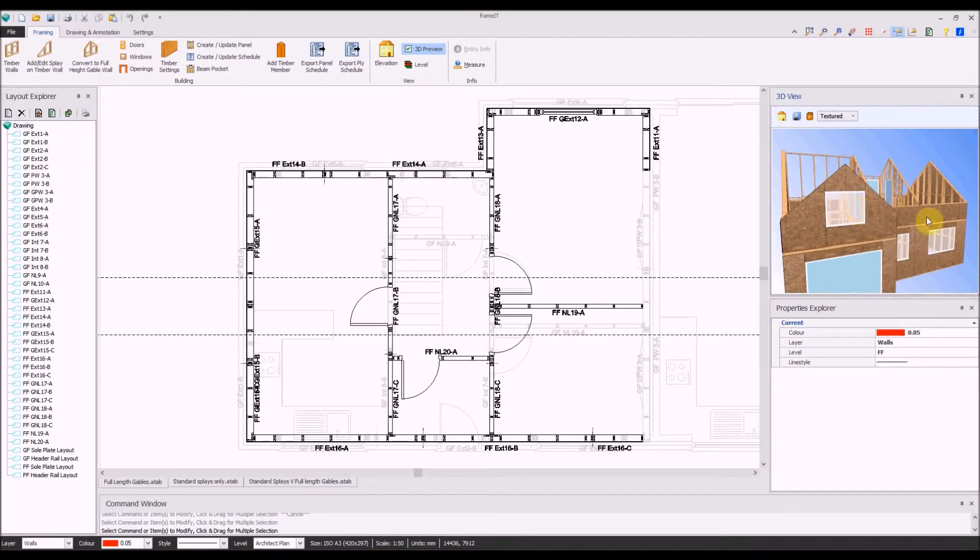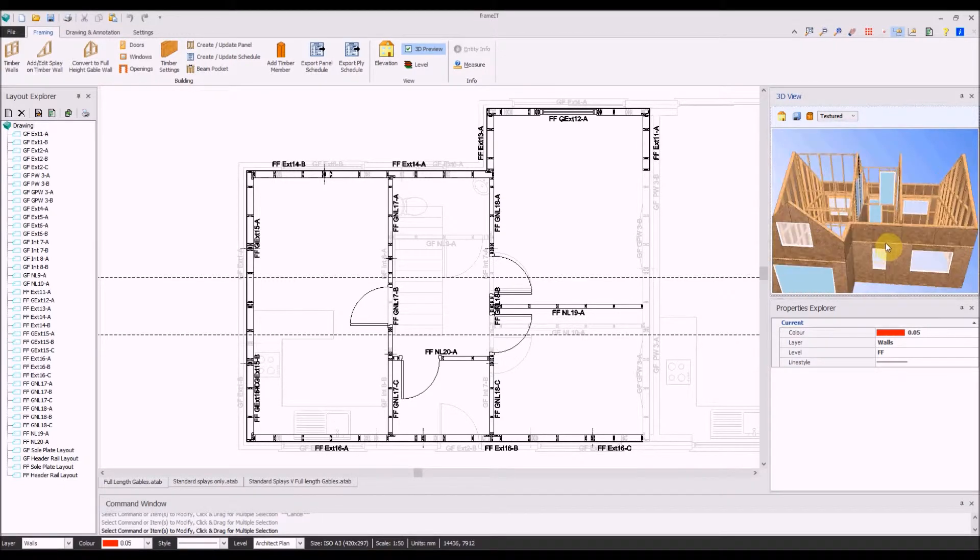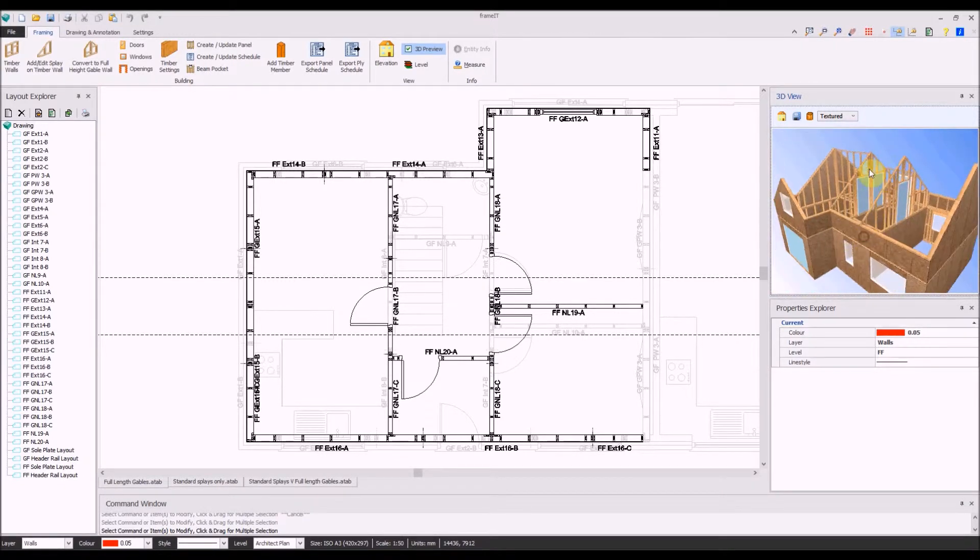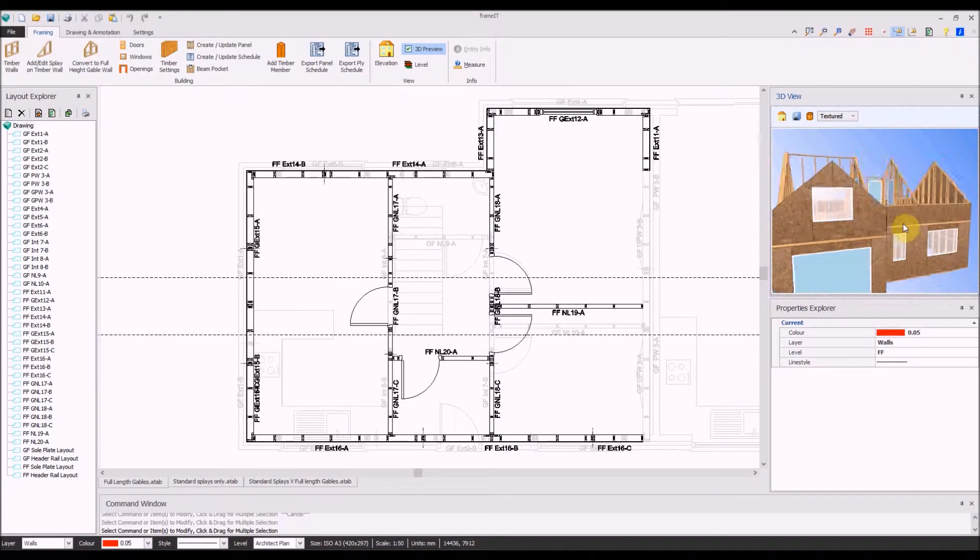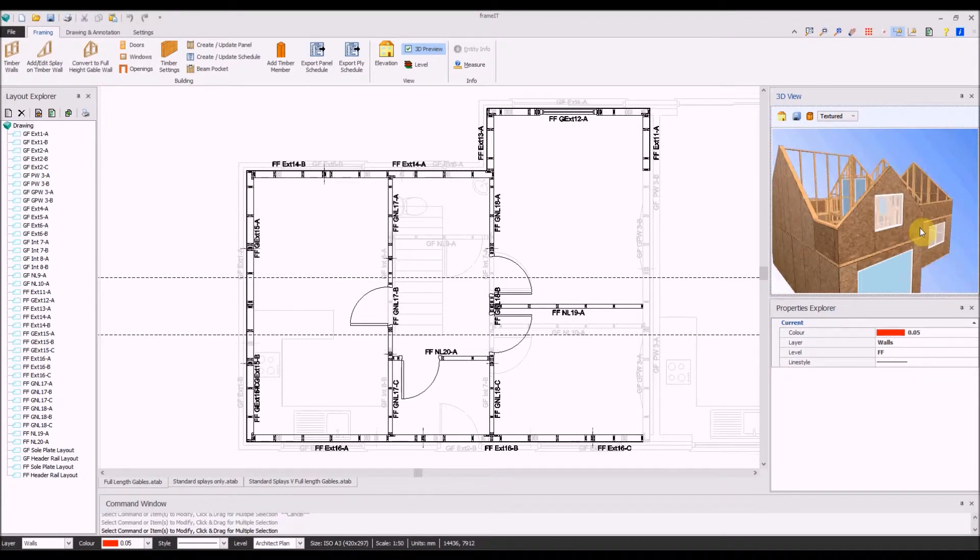This 3D model gives a brief view of what can be produced using our new full-length gable command, including openings.